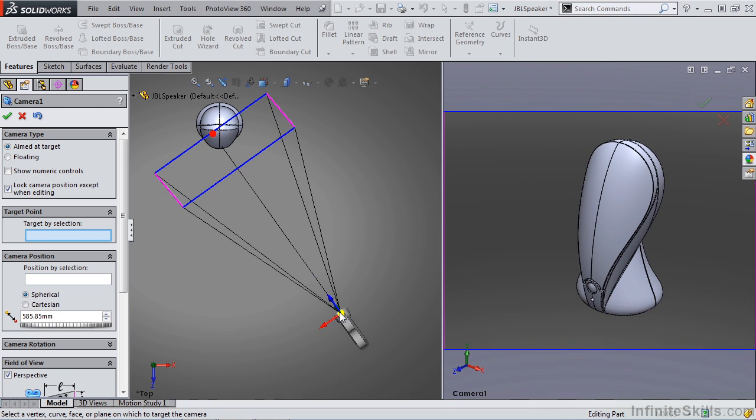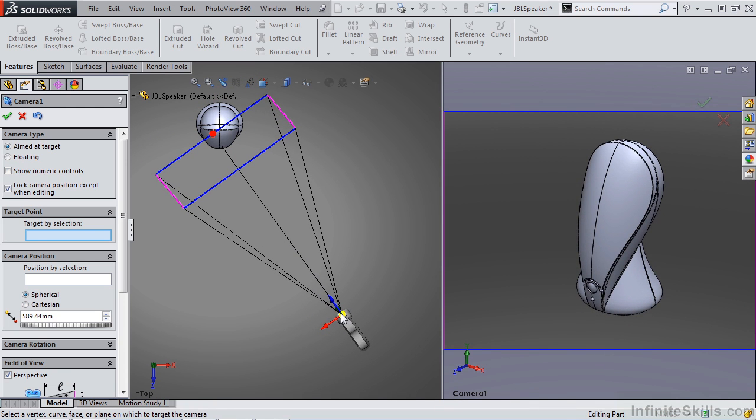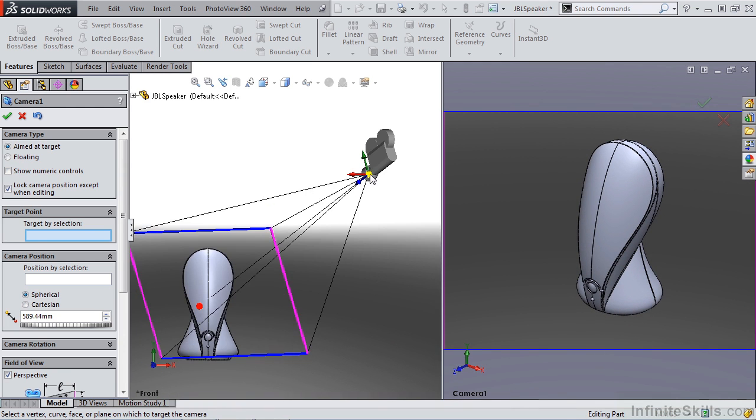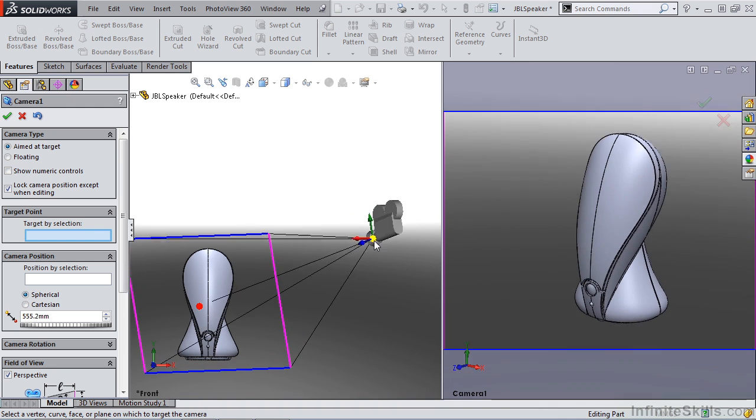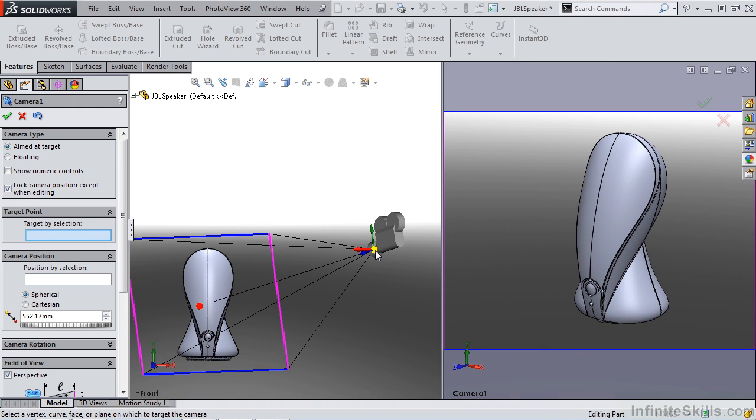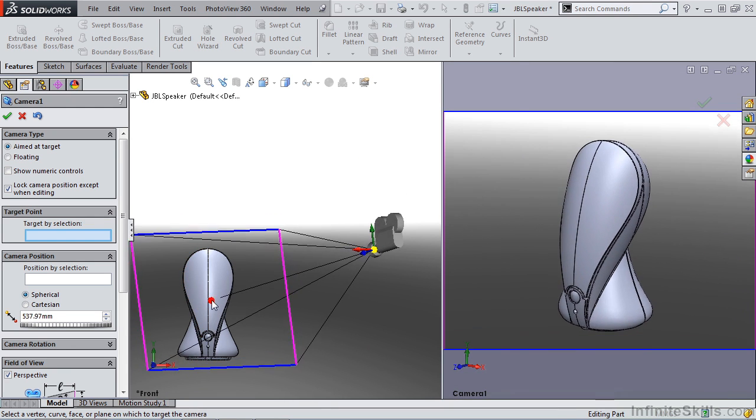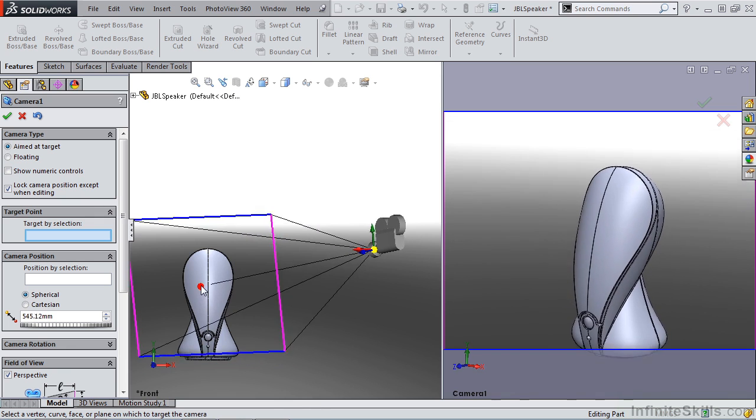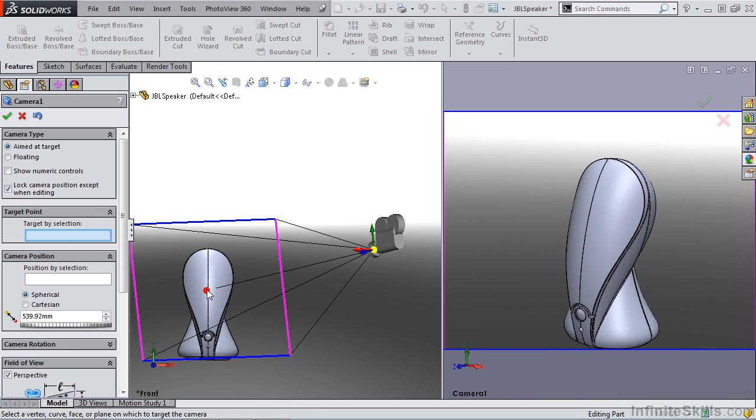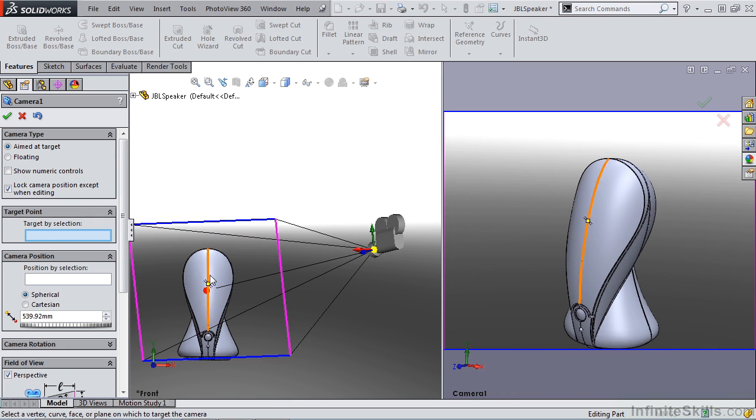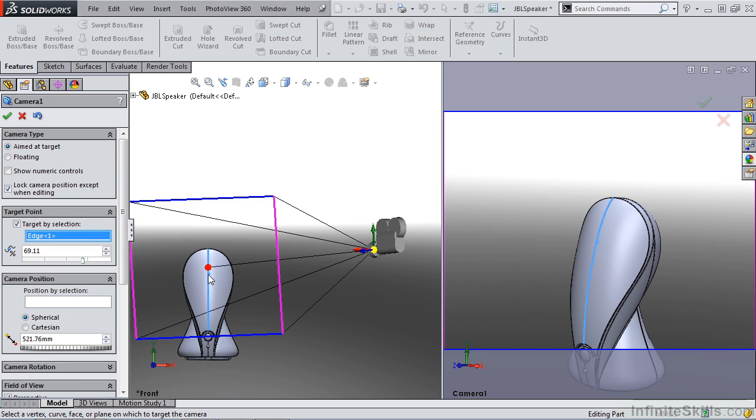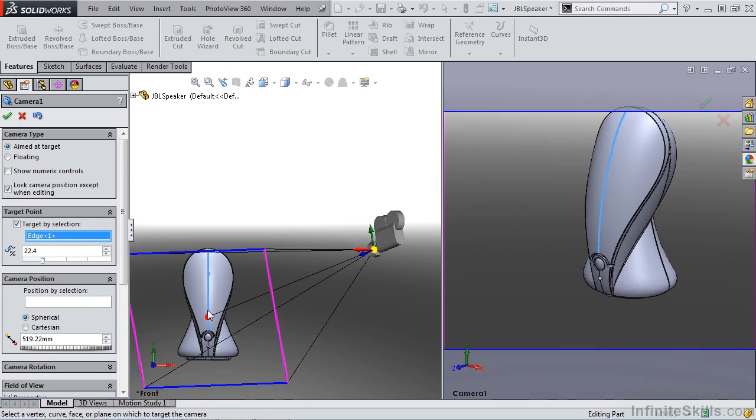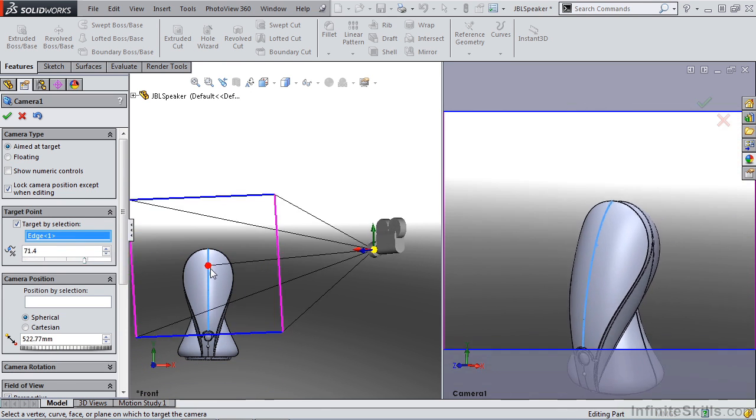It's important to note that as we're moving this camera around, we want to make sure that we view it from multiple different angles. The red dot is the location or the focal point. We have some options to target by selection. For instance, if we want to target this line, it's going to be able to target and stay fixed onto that line.